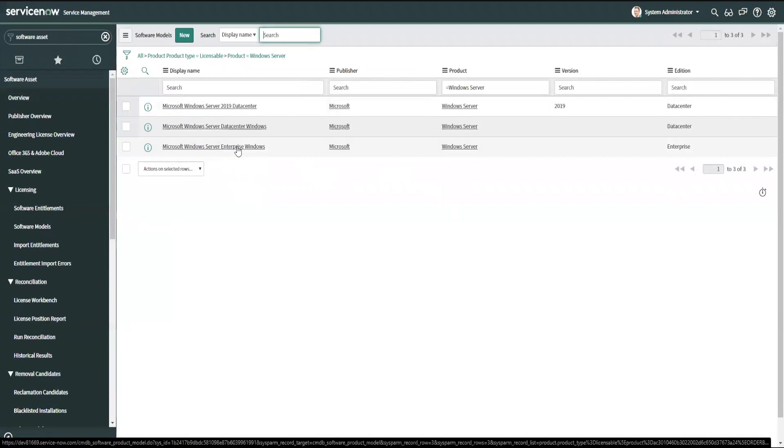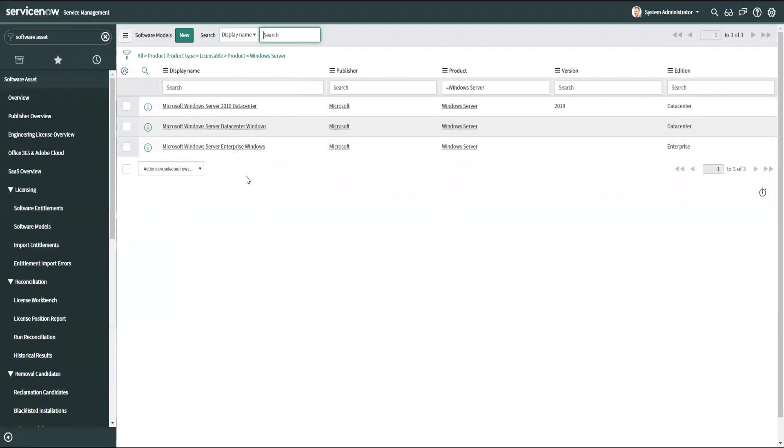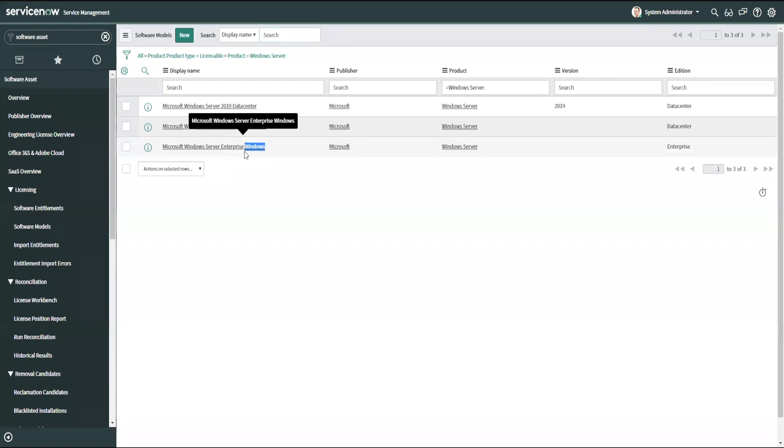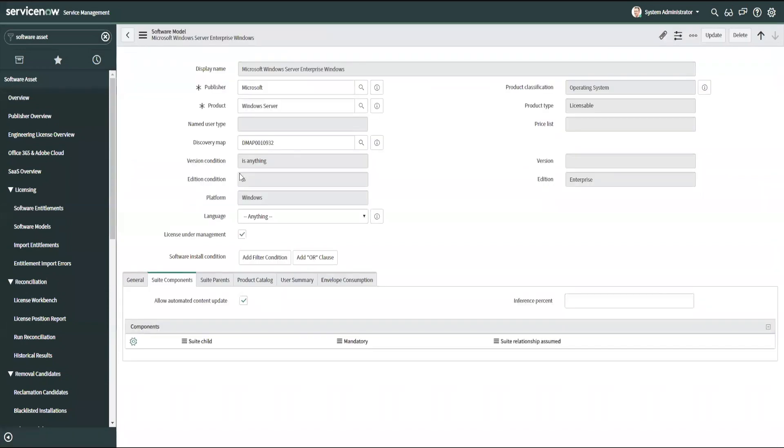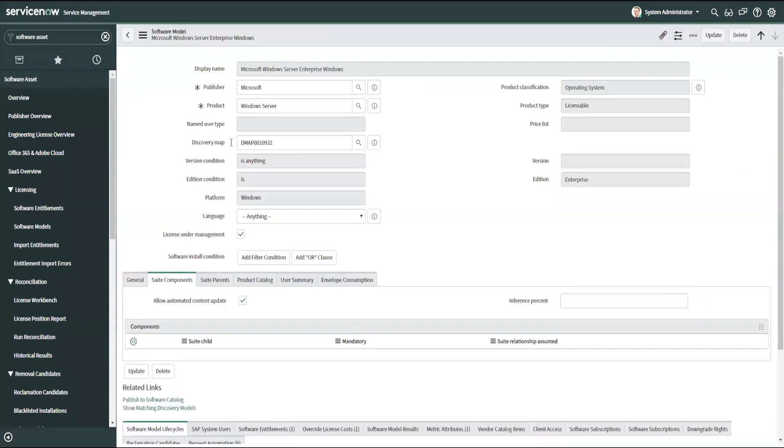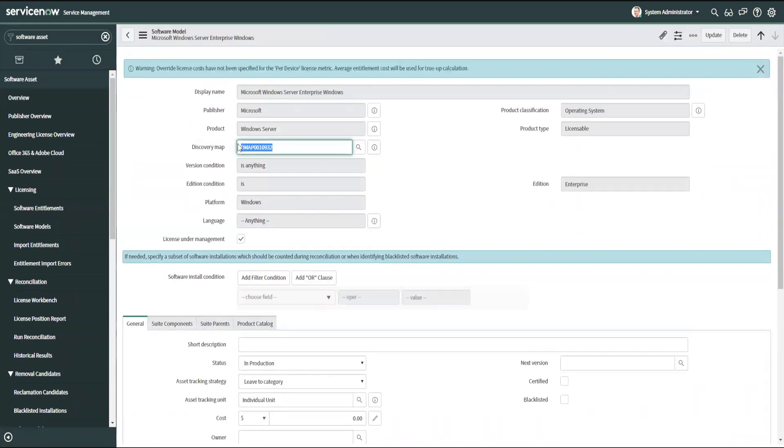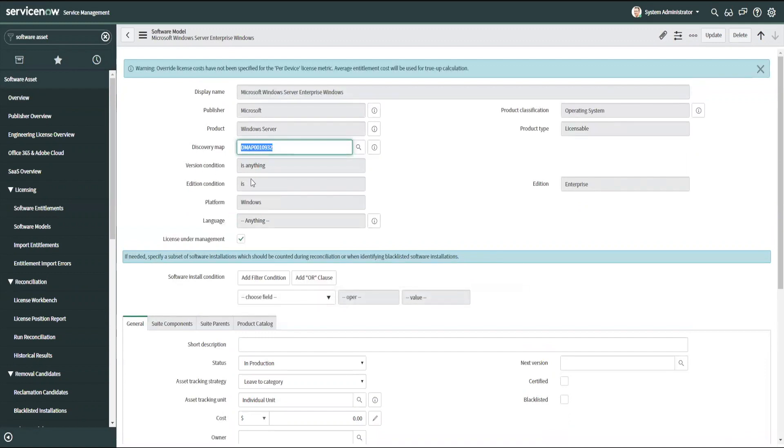However, sometimes the part number comes in in ways that we don't expect. For example, if I have Windows Server Enterprise Windows, who knows that the Windows is added here on the end? This is because of the discovery map that we're using. The discovery map on our software model is a combination of version, edition, platform, language, those details about the particular product that make it into a model that distinguish it from other versions and editions.